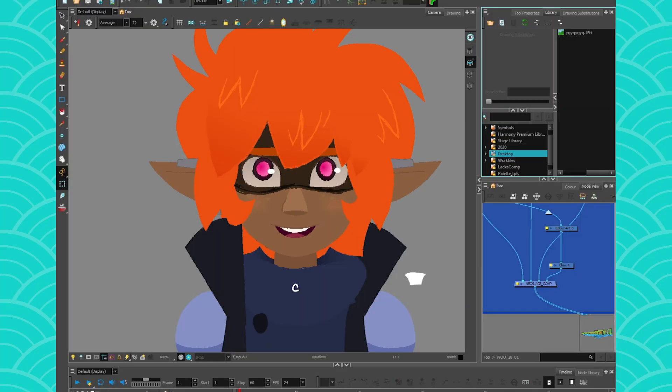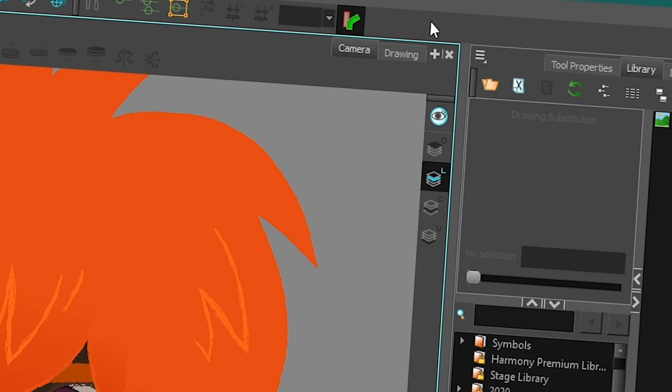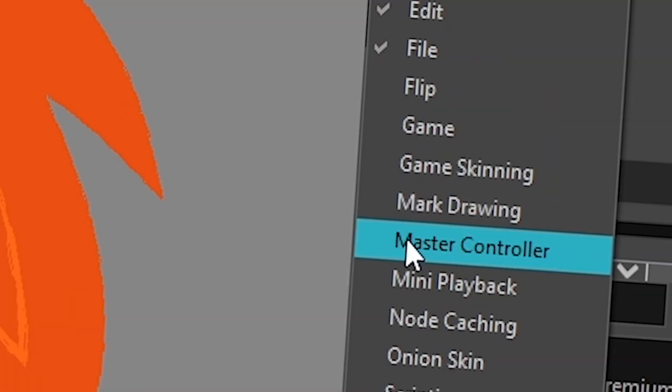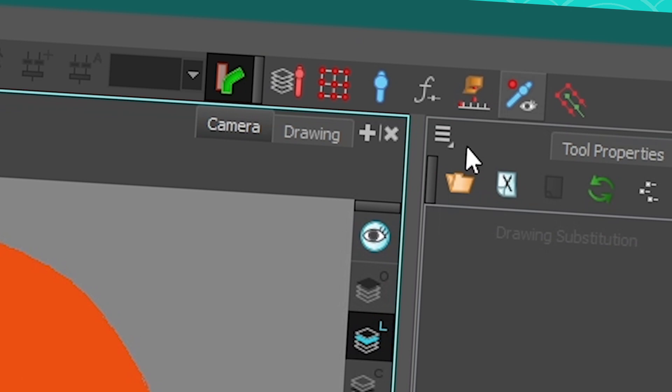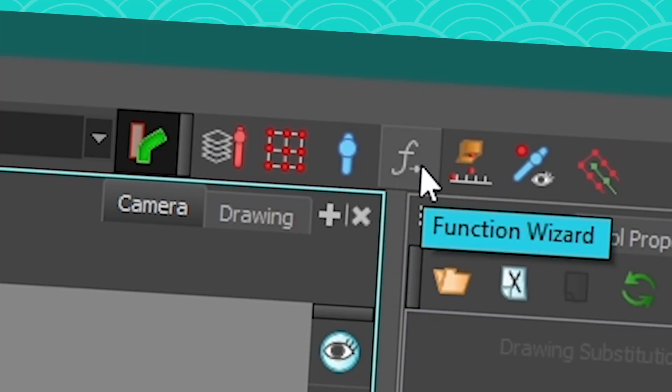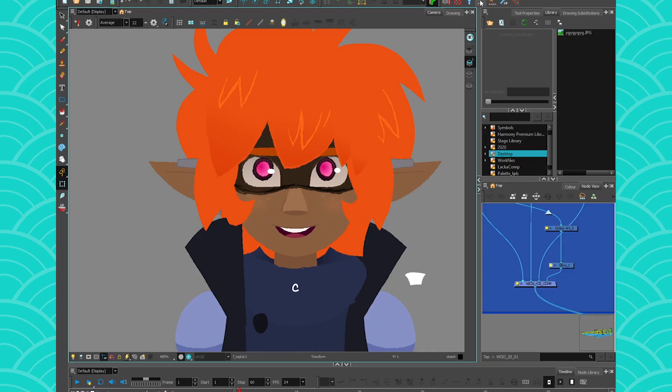And once you have a rig, super easy. Go in your toolbars, get your Master Controller toolbar with your little buttons right here. And then we're going to go to the one with an F, which means Function Wizard.